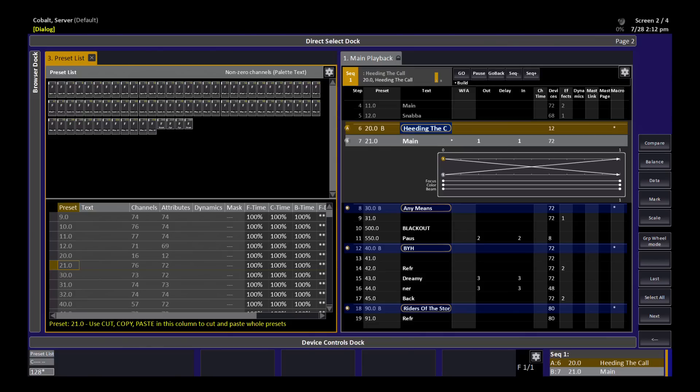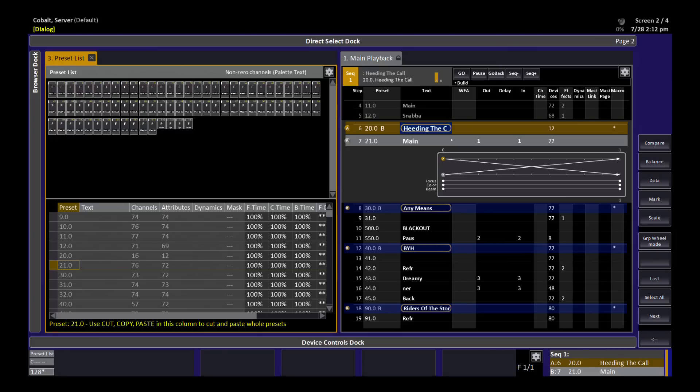Preset 21 is loaded up and ready to go on my main playback, and it has a crossfade time of one second. You can see the focus, color, and beam lines of the graphical crossfade timeline follow that one second fade exactly. And that's because the 100% time here is 100% of the in time on the crossfade.